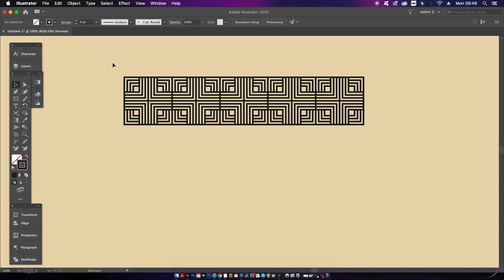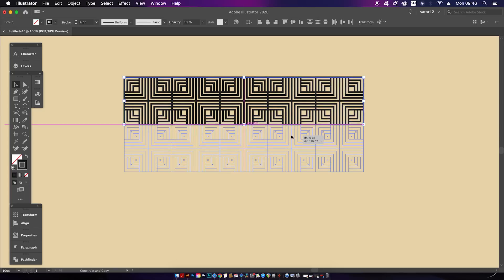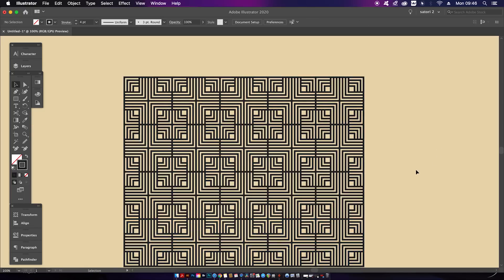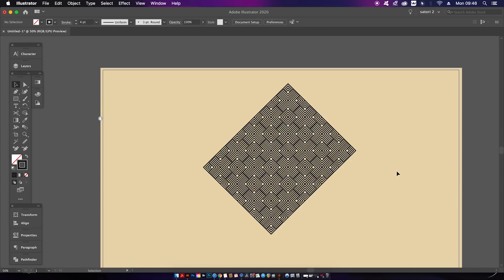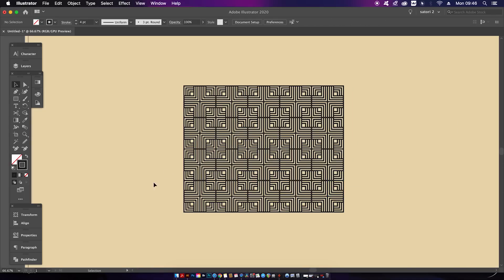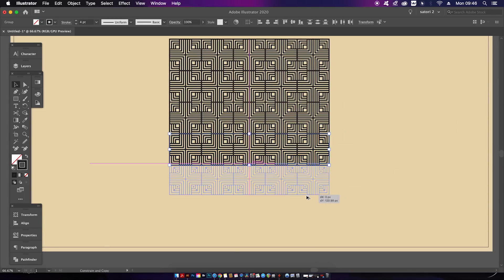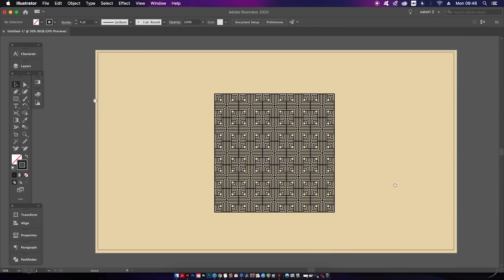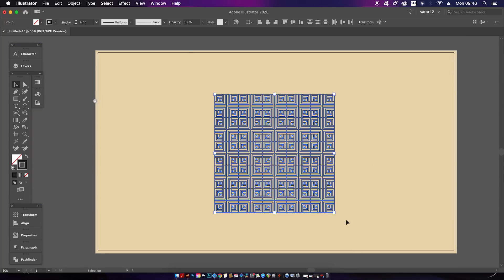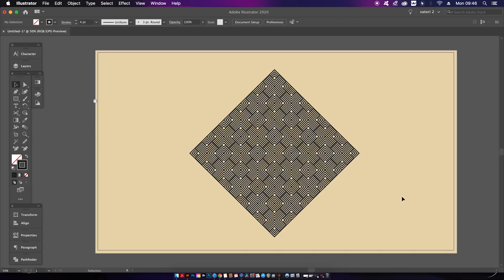Essentially repeat the process of duplicating and arranging your design as you see fit. I personally like to hold down Shift and rotate the design 45 degrees after it's finished because I think that orientation looks best.